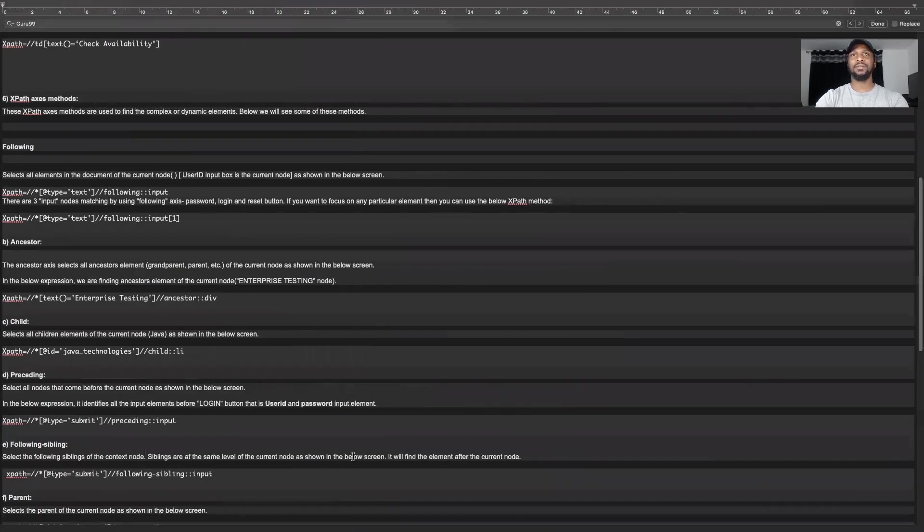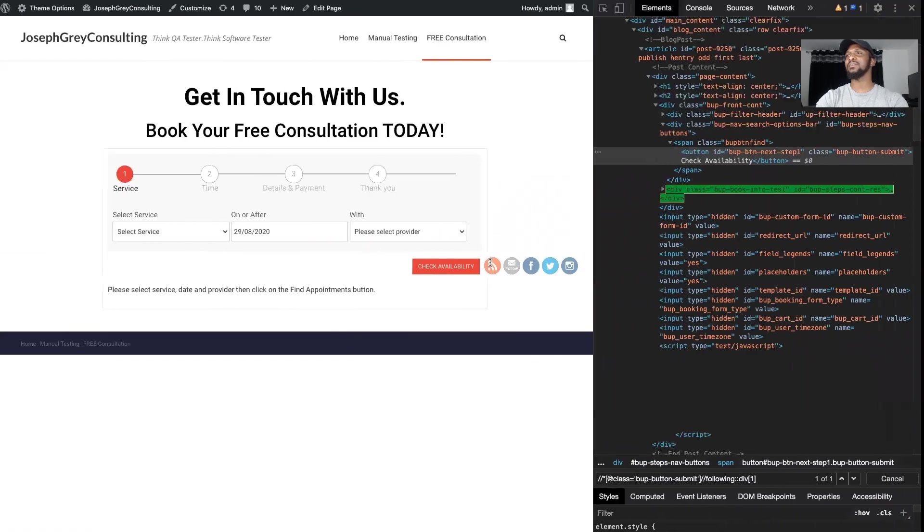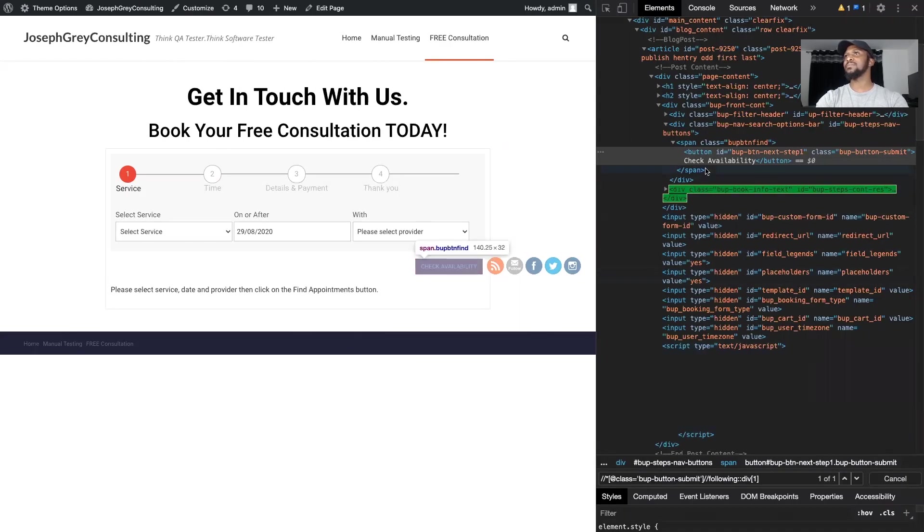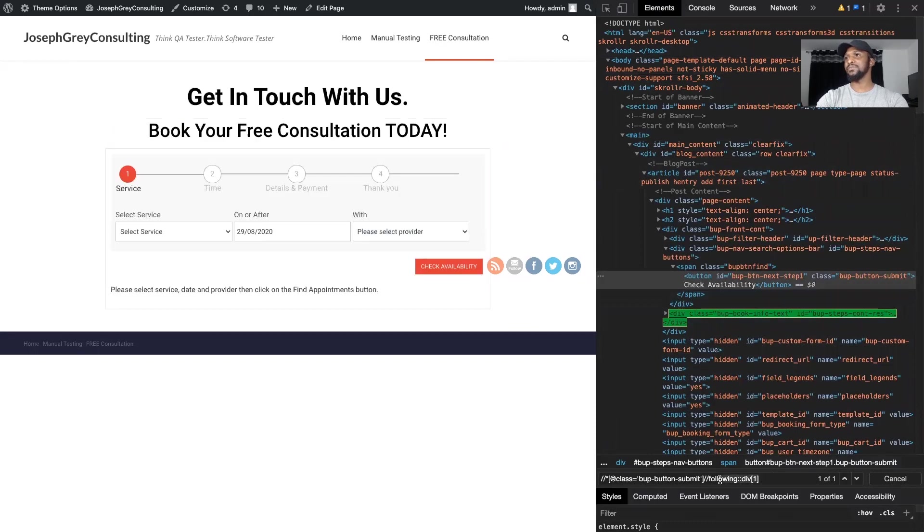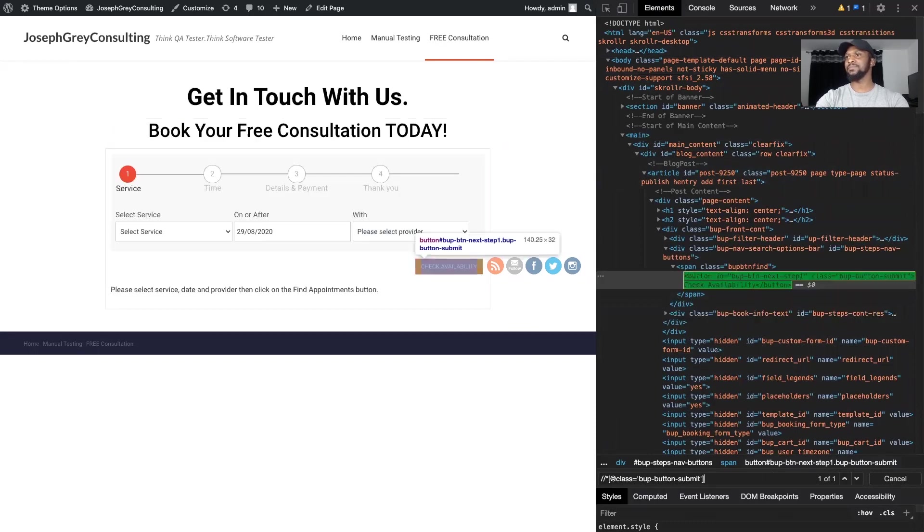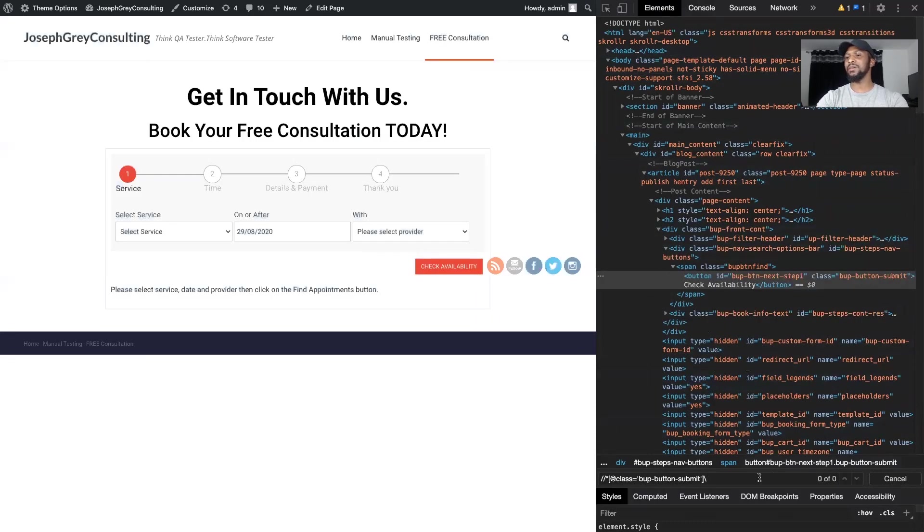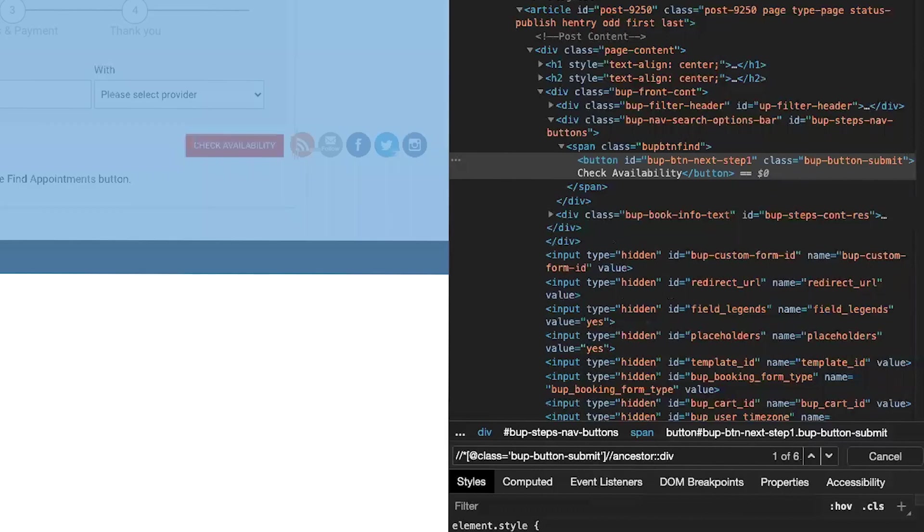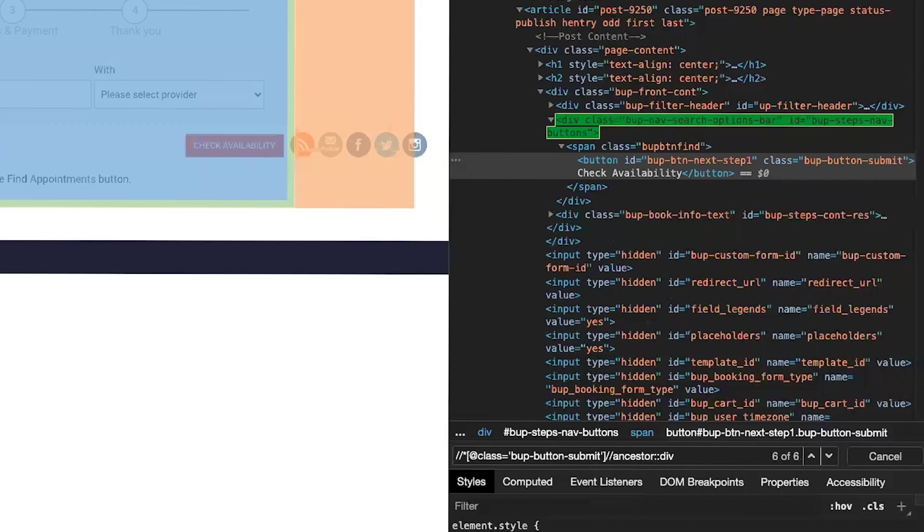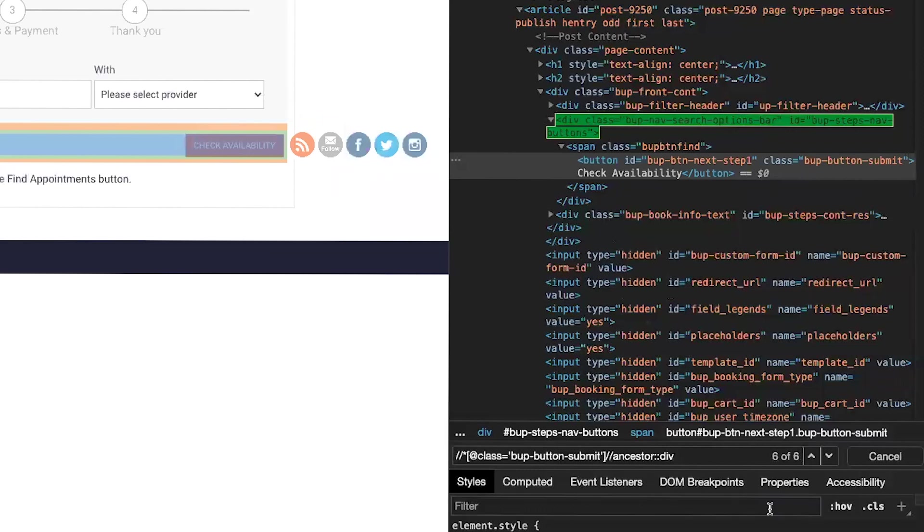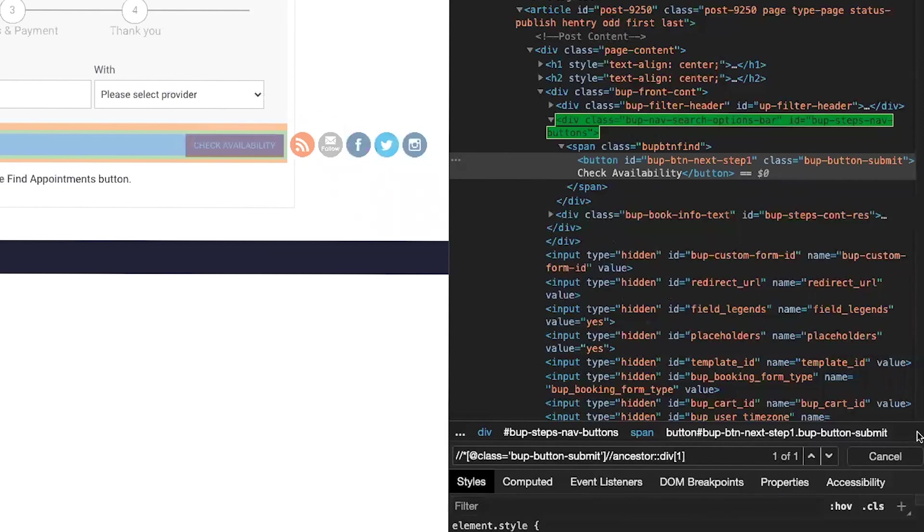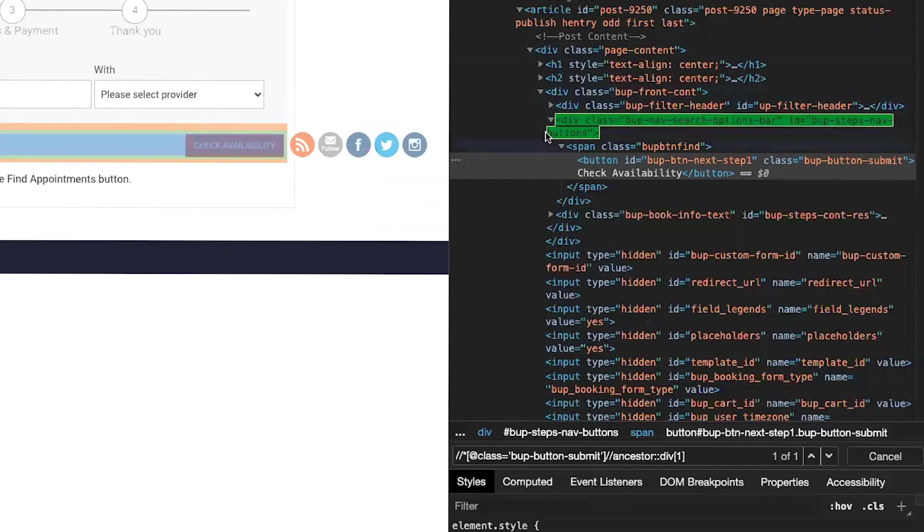In terms of ancestor, ancestor basically targets everything above this XPath for check availability. So everything above. So if I put dash dash ancestor colon colon and let's say div, you can see it's found all the div above it. Once again, if I put one, you'll find the one that's right above it, the first one right above it.